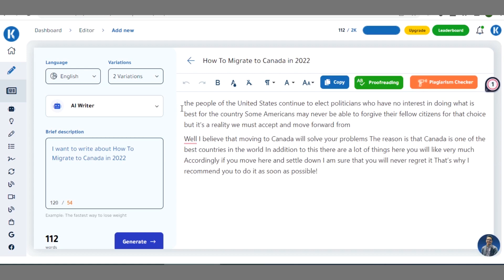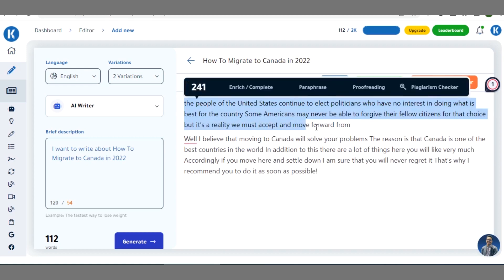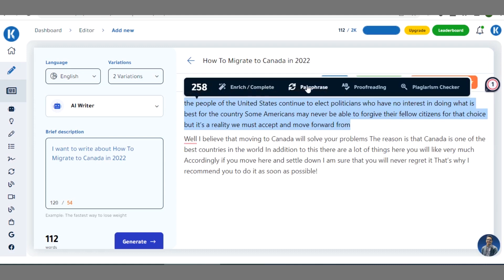Right here you can see what it has created for you. If you are dissatisfied with any part, you can highlight it and see several options: the number of words highlighted, and options like 'Enrich', 'Complete this statement', 'Paraphrase', and 'Check for Plagiarism'. For example, if the last statement is not complete, you can continue it from here. We'll be taking these options one after the other.